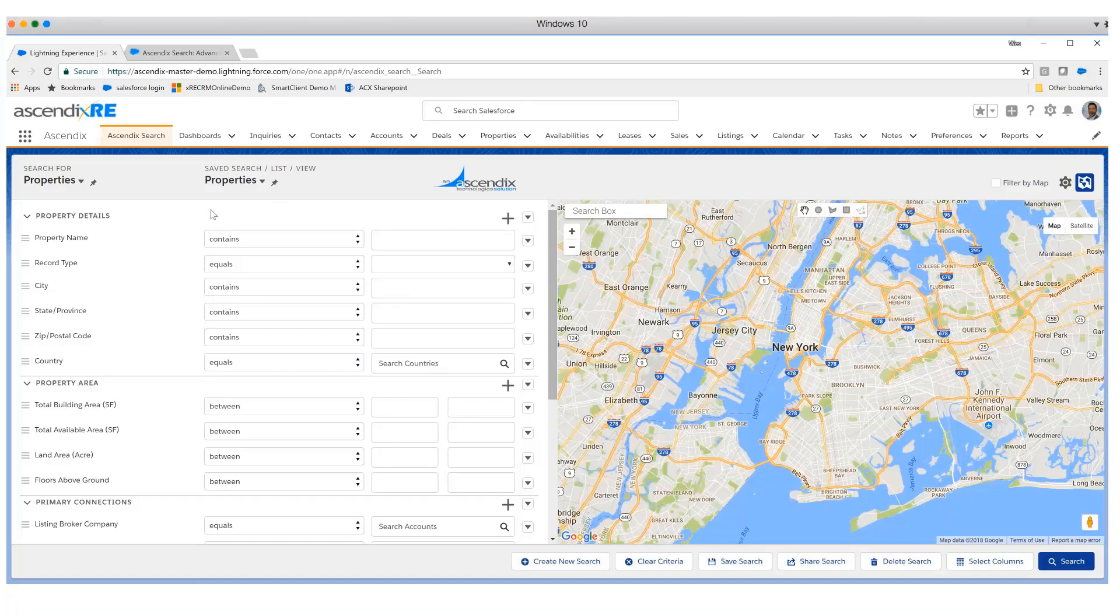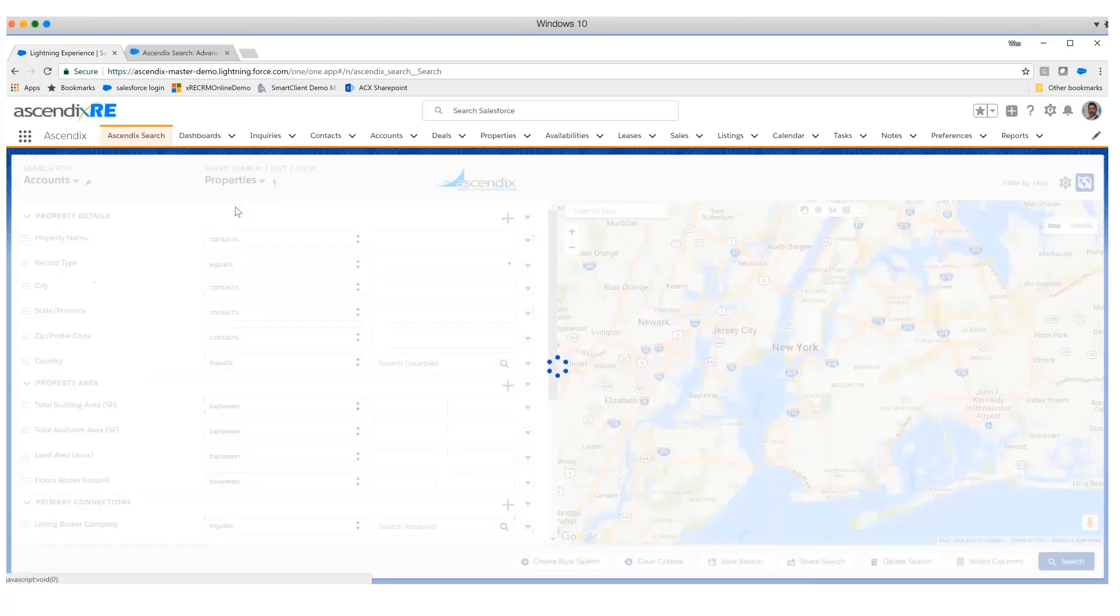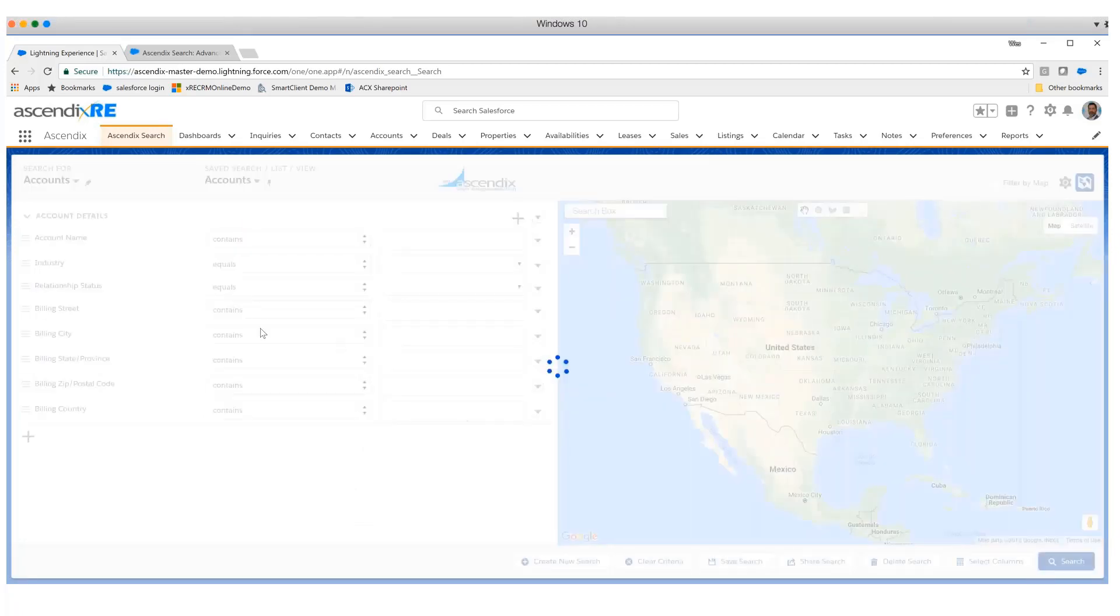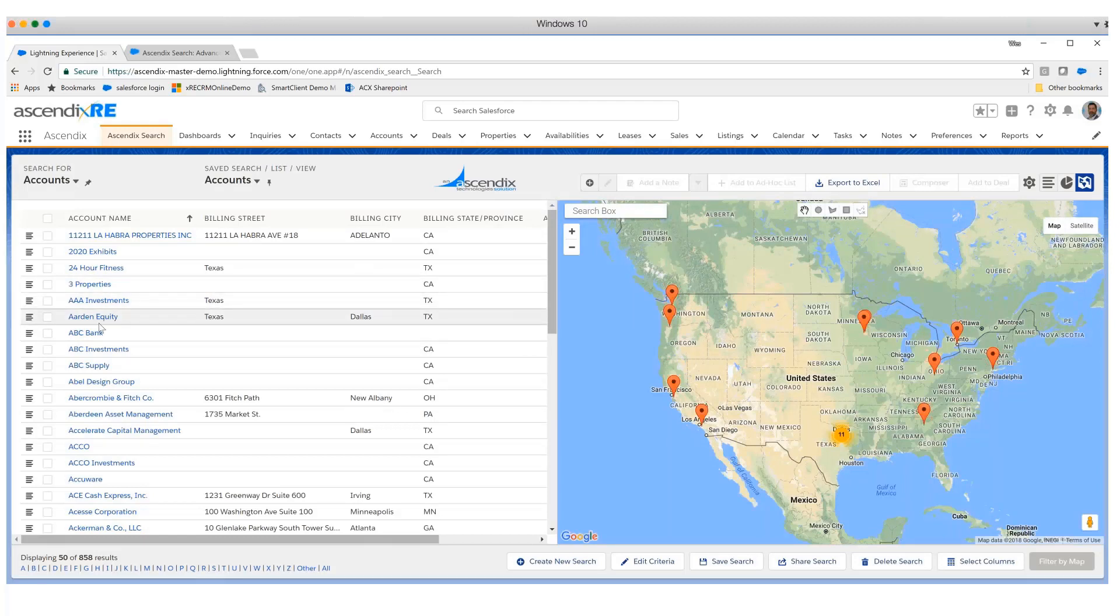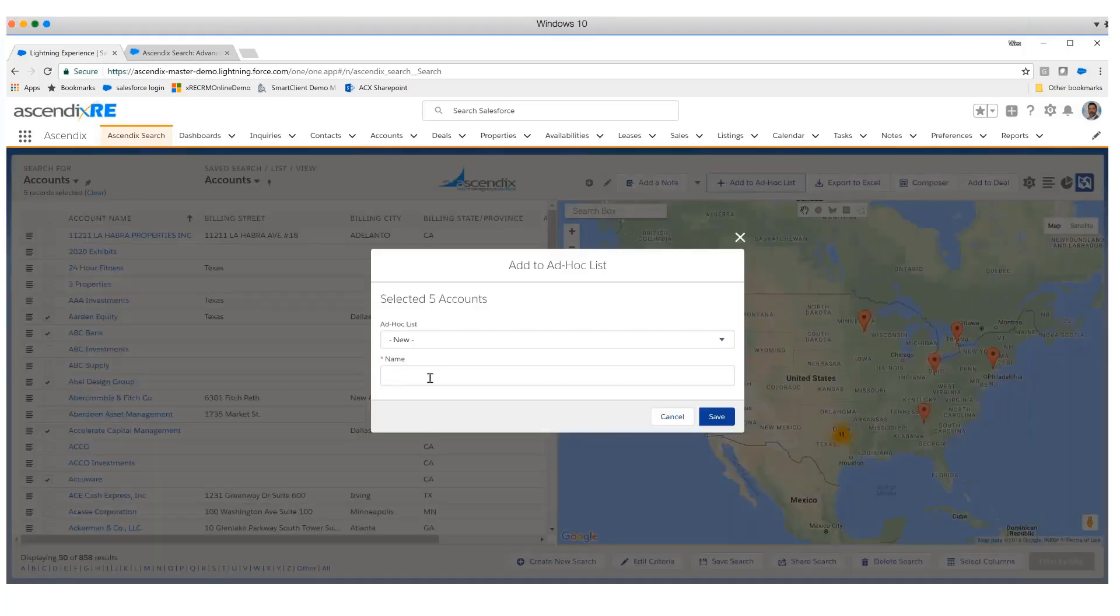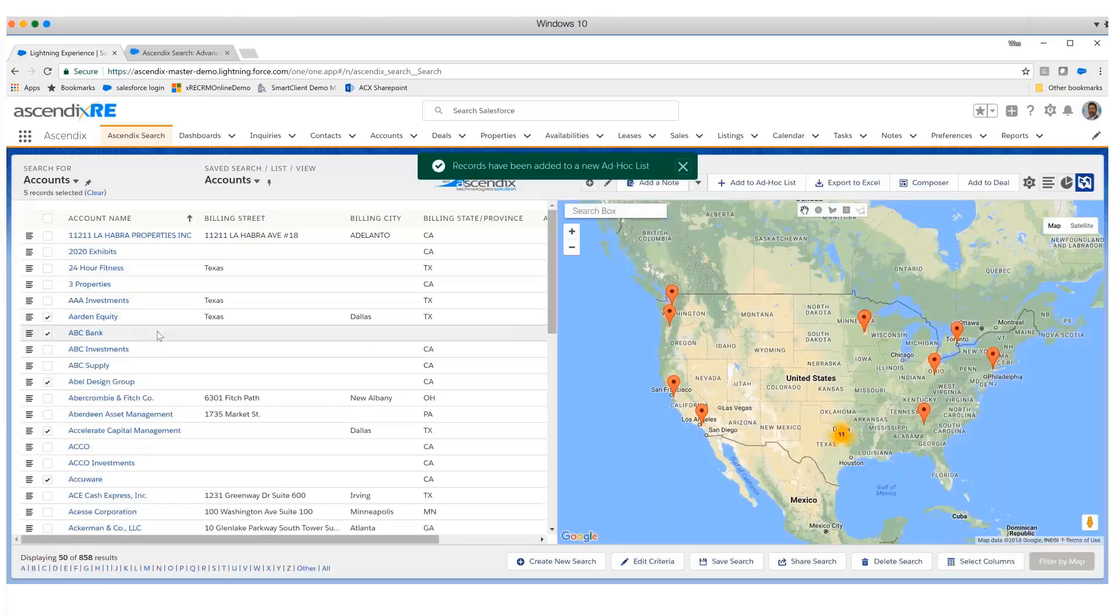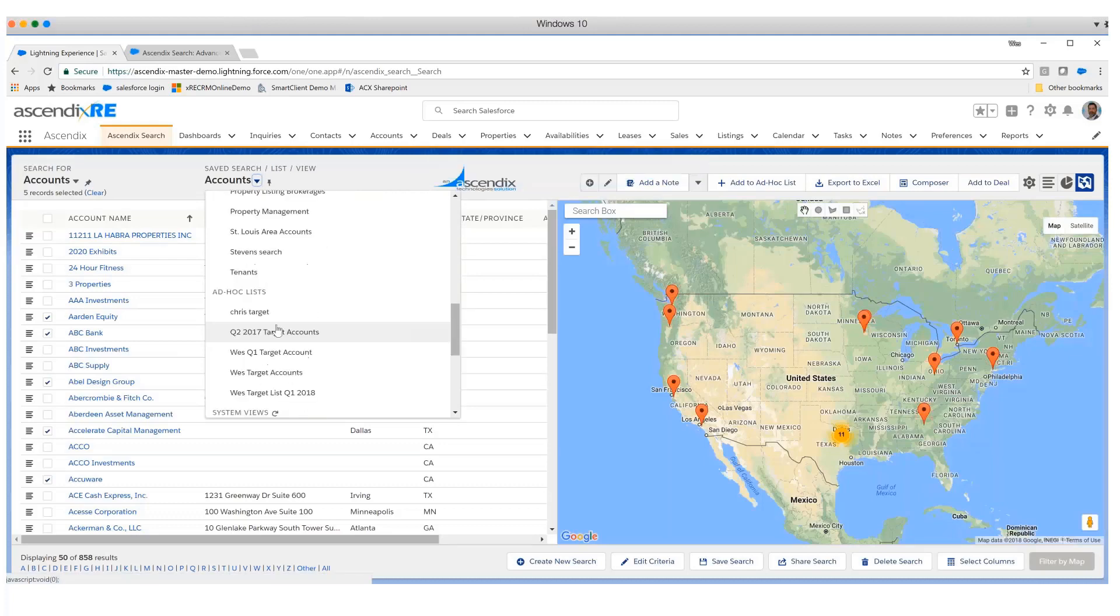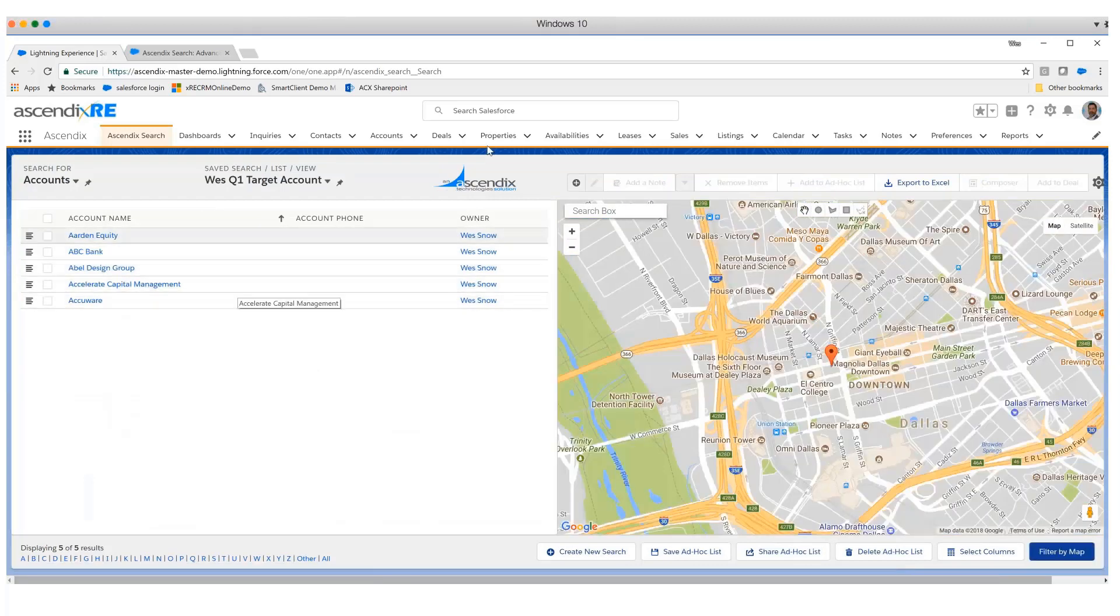Another aspect of this tool that's very popular is this concept of what we call ad hoc lists. Ad hoc lists are really an opportunity for us to selectively choose records and almost tag them into a grouping. If after having conducted a search, we've got a subjective selection of records that we want to say are target accounts, we could check those and using the add-to-ad hoc list facility, create a new list called Wes's Q1 target account list. It's not built by query. It's more I've got a number of accounts I'm working, but I want these to be my target accounts. Now that we've got that particular list, I can access that list. Wes's Q1 target accounts gives me that result set.